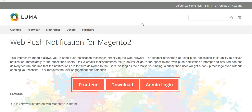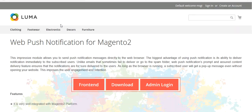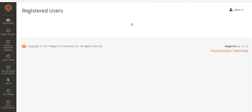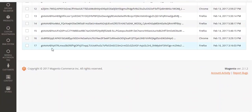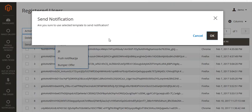Now let's move to the frontend. I will refresh the store URL and it will ask whether I would like to receive notifications from the site. I will click on Receive Notification. Then going back to the admin and refreshing the Registered Users page, you can see a new entry — ID 17, subscribed from Firefox, along with the time and date and user token.